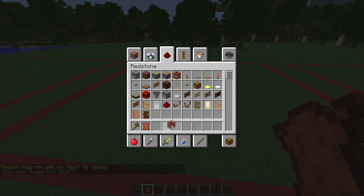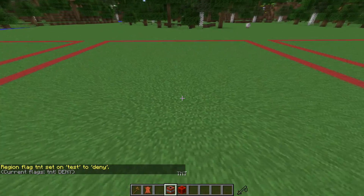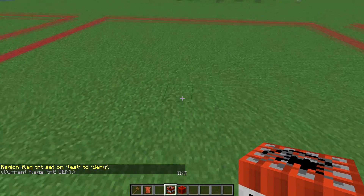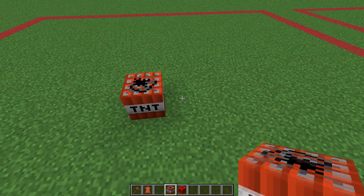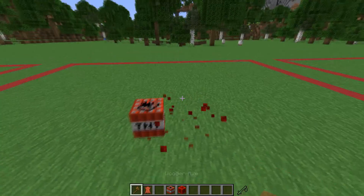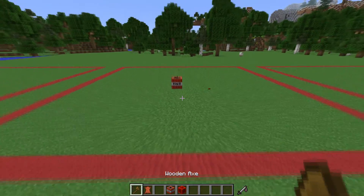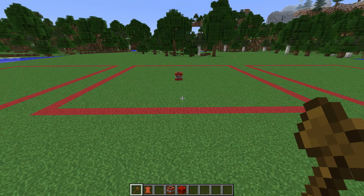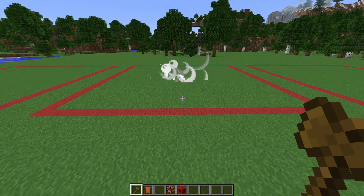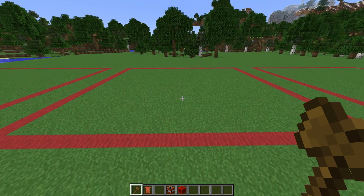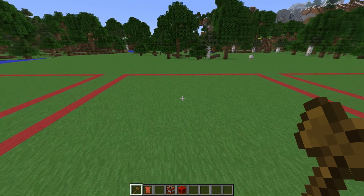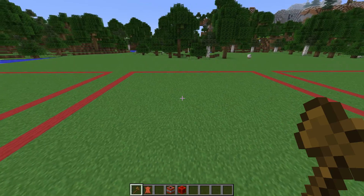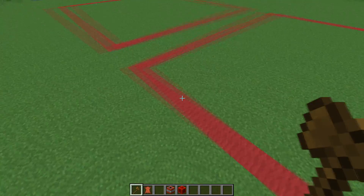If we actually get some TNT out of inventory and place it down in the middle and let it explode — there we go, nothing gets affected. So it's very useful for blocking that type of stuff.